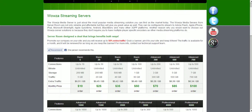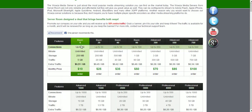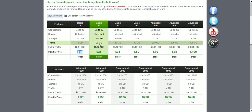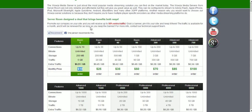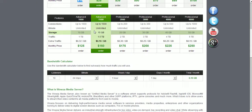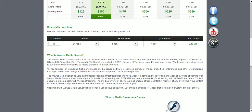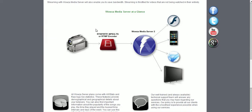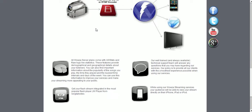As you notice, Wowza Streaming Services start at $10 per month for the lowest plan. It matters a lot how many viewers you believe you're going to have at the same time connected and how much you're going to use it. So to be able to test it, I'm going to order a demo account.